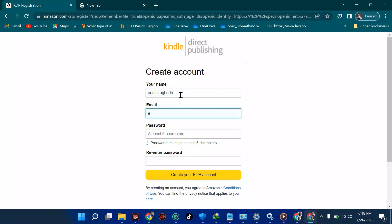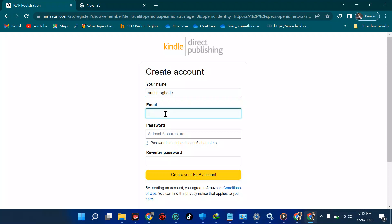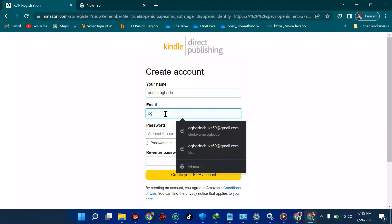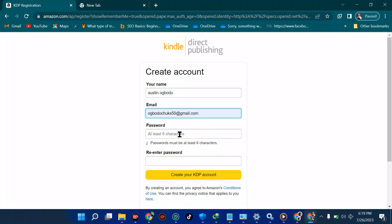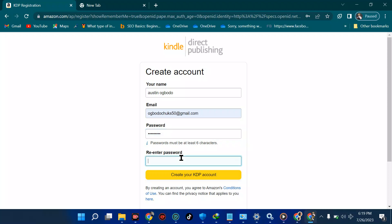One important thing — ensure these names are correct. Any credentials you provide must tally with this name. If you're using your own name, great; if using a family member's name, make sure everything matches — it's very important. Enter your email of choice, then your password must be at least six characters — alphabet, numeric, or alphanumeric.